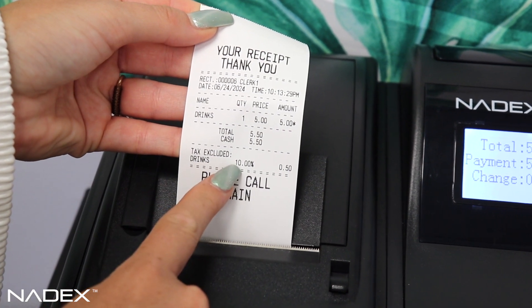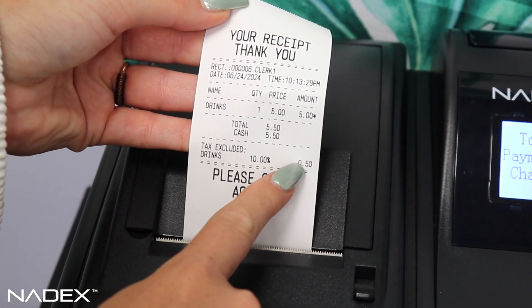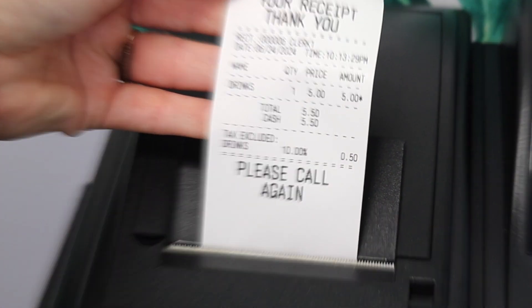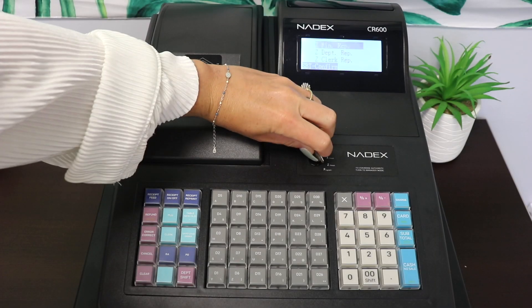Today we're going to demonstrate how to add tax rates to your preset departments on your Nadex CR600.